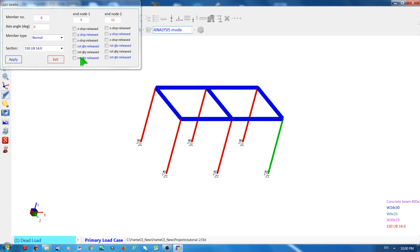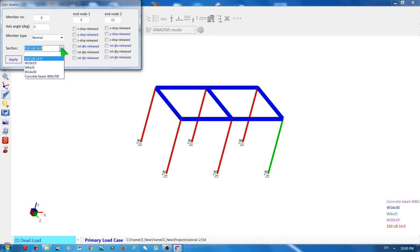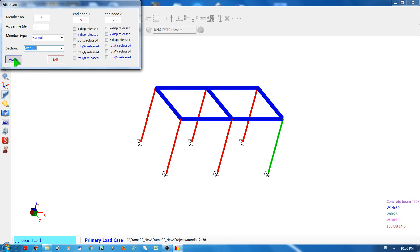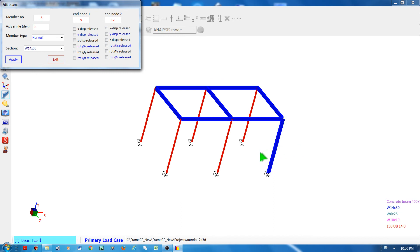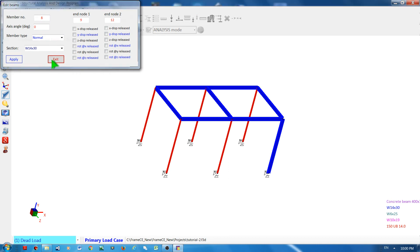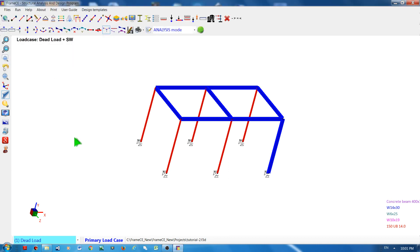You will see that this window will appear where you can change the property and apply. The change has been made to this section. Exit and finish.